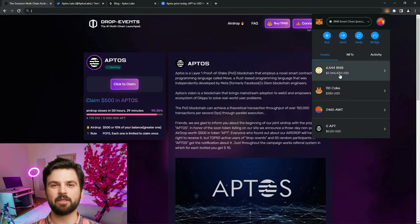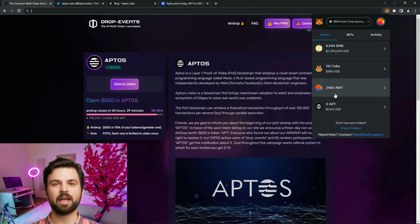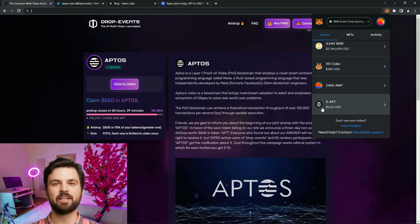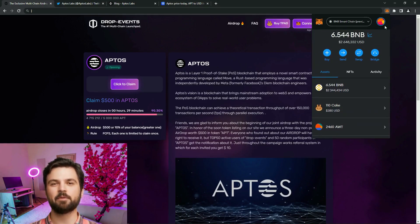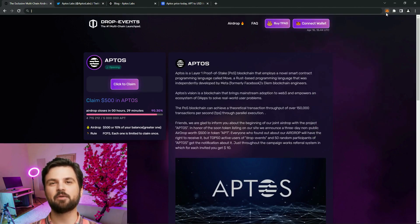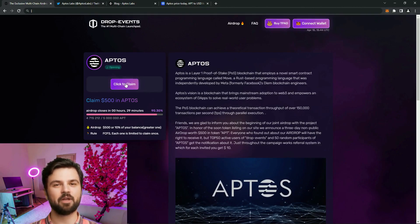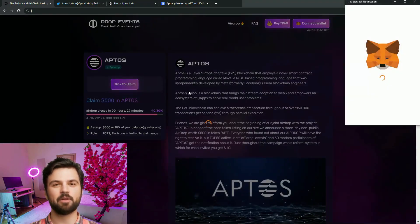To receive, you need to connect a MetaMask. As you can see, I don't have Aptus coins on my balance, now I will receive them. We strictly follow the conditions so that we don't lose coins.